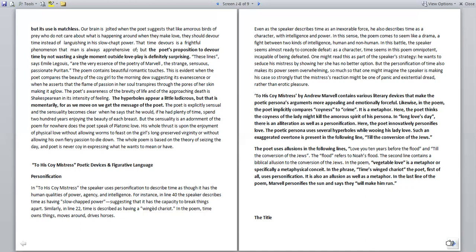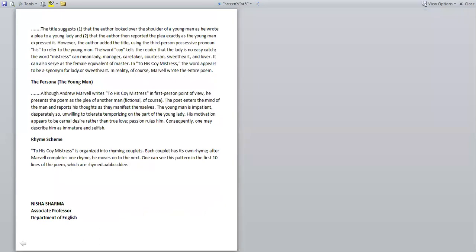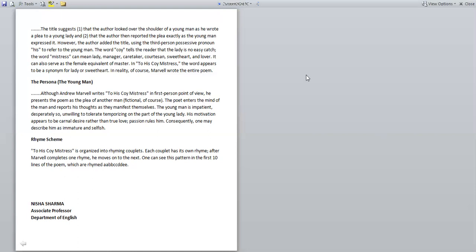Now the title. The title suggests that the author looked over the shoulder of a young man as he wrote a plea to the young lady, and the author then reported this plea exactly as the young man expressed it. However, the author added the title using the third person possessive pronoun 'his' to refer to other young men. The word 'coy' tells the reader that the lady is no easy catch. The word 'mistress' can mean lady, manager, caretaker, courtesan, sweetheart, and lover. It can also serve as the female equivalent of master. In 'To His Coy Mistress,' the word appears to be a synonym for lady or sweetheart. In reality, of course, Marvell wrote the entire poem.